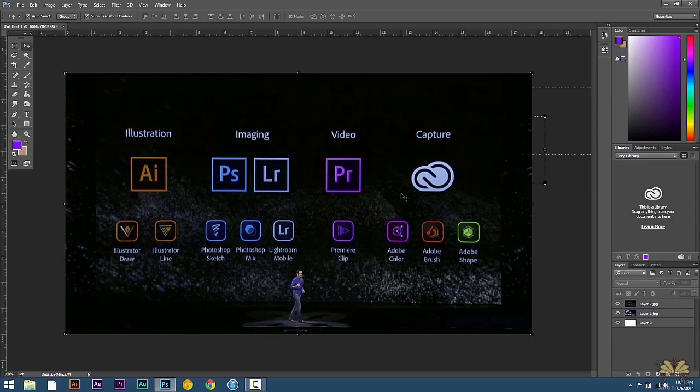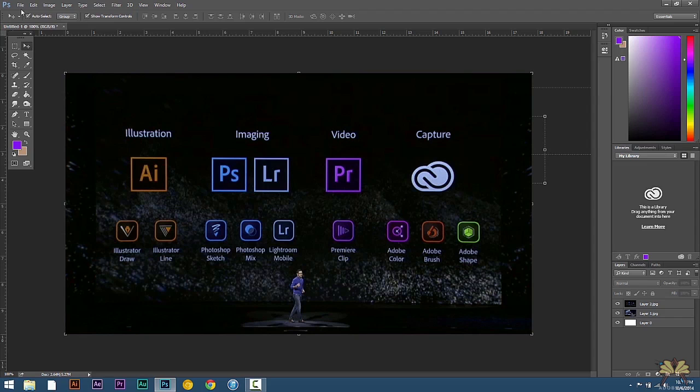Now the next thing I'm going to show you is how to export both of these images at the same time. This is really helpful for people who are exporting images for a website or even a video project. Whenever you want to export these kind of layers here and you don't want to have to save each individual one which can take a lot of time.